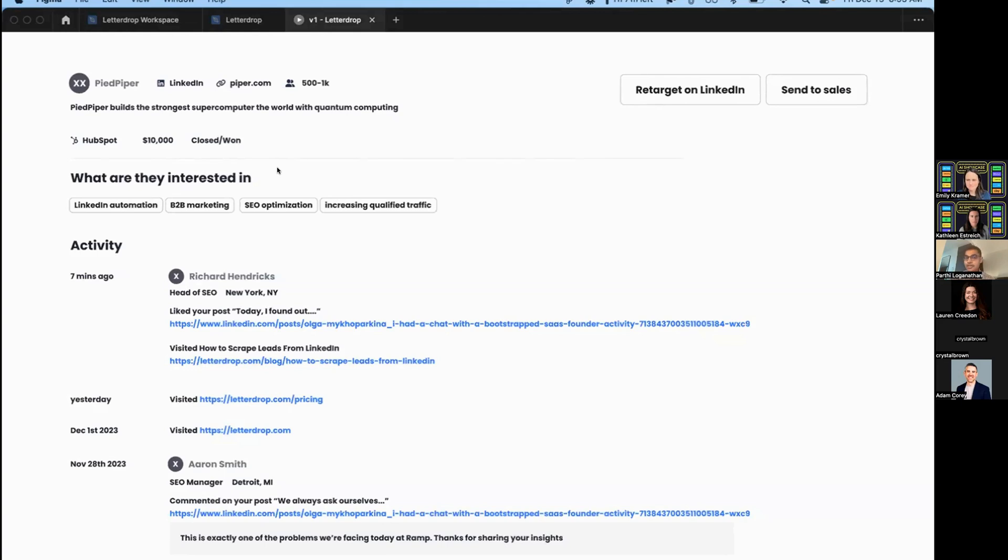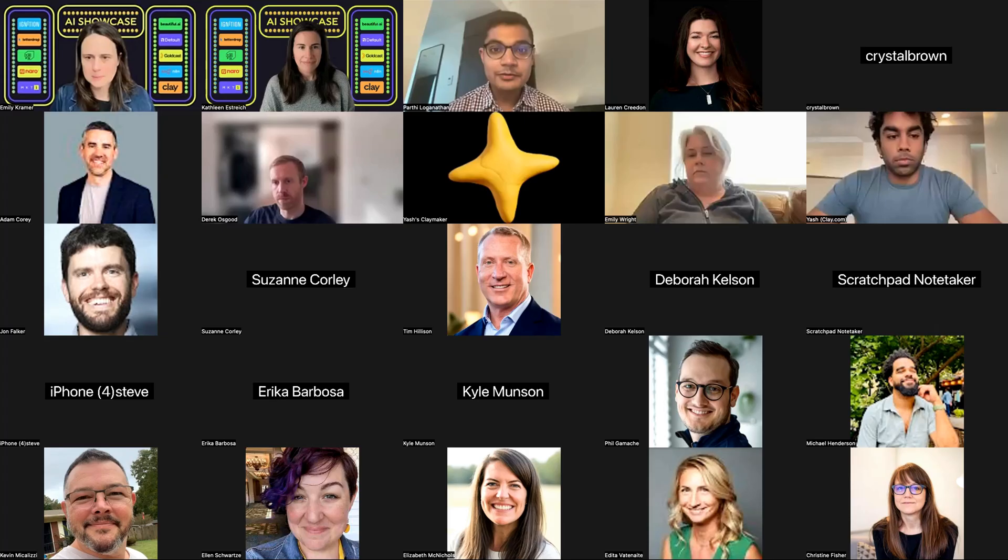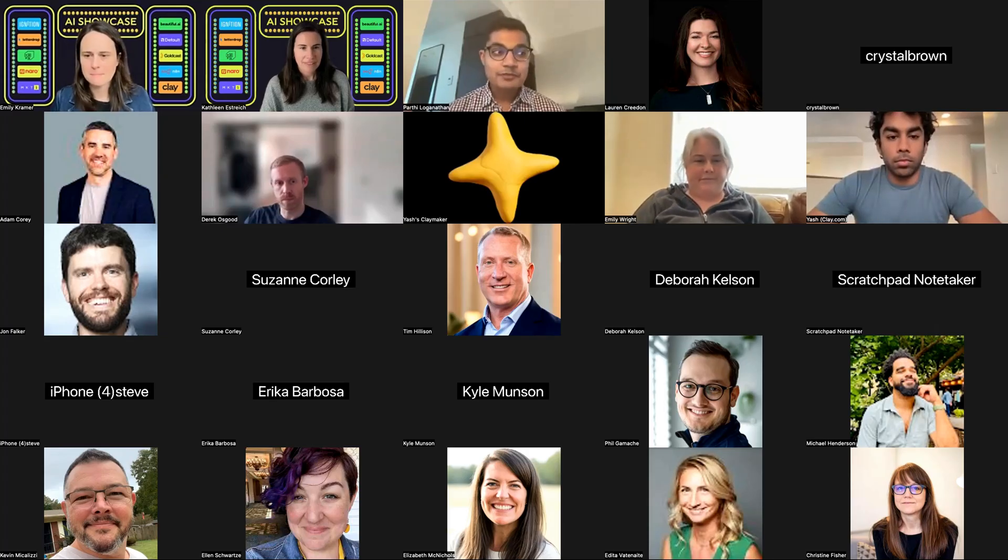That's a high-level overview of LetterDrop. Happy to answer any questions.